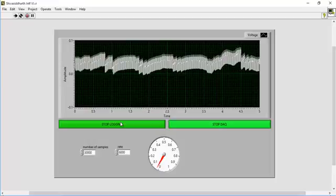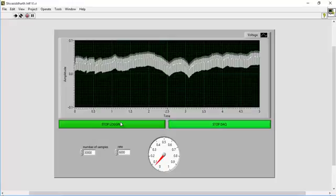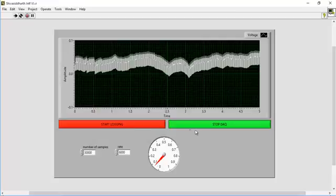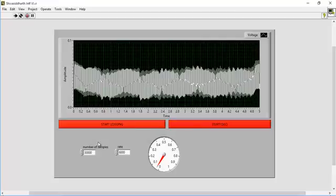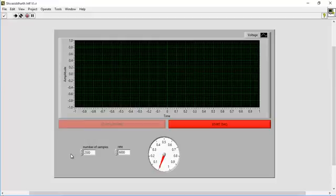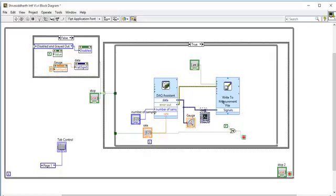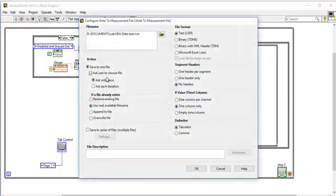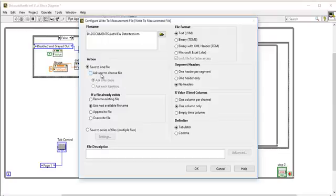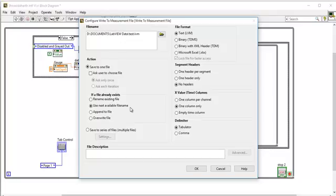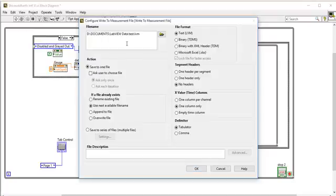I suggest another way without increasing the buffer size. Stop logging, stop the DAQ, and bring it back to the normal buffer size which I had previously set. Open up the write to measurement file interface. In that, remove 'ask user to choose file' and then choose 'use next available file name' so that it doesn't rewrite again and again. This is already set to write as test - just in case you already have a file name called test, this will write it as test1, test2, test3, and so on.